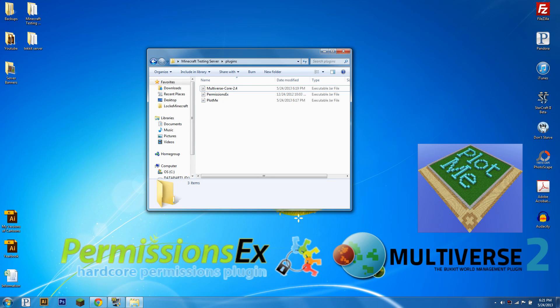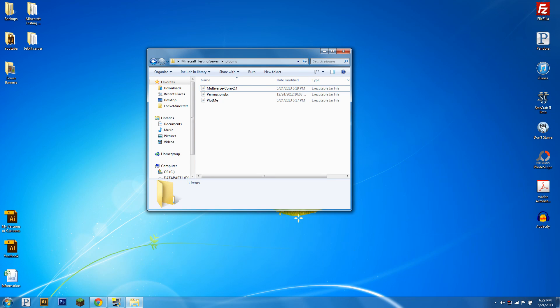Hello everybody, this is Lock in Minecraft and today I'm going to be going over the plugin PlotMe. To use PlotMe you're going to need Multiverse Core and PermissionsX or any other group management plugin.